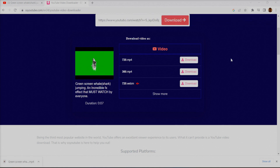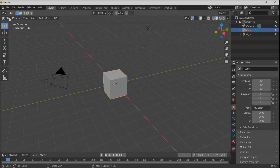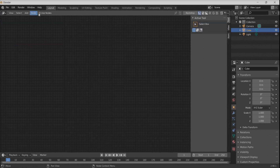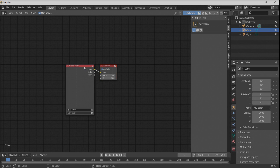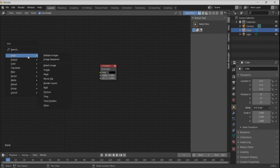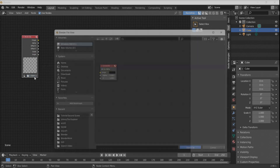Now let's open a fresh Blender application — remember not to use the previous one where we created the ocean, because processing video there would overwrite that scene. In the new Blender, go to the Composite mode, get rid of the Render Layers node, and add an Input Movie Clip node containing the video you just downloaded.